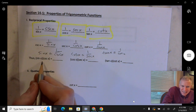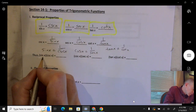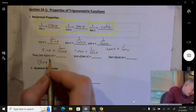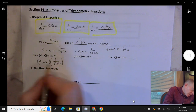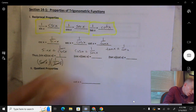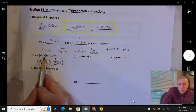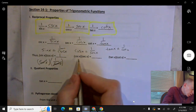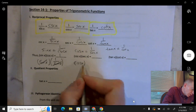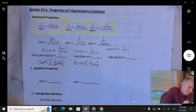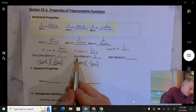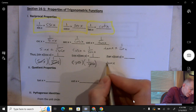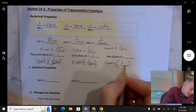Because of these reciprocal relationships, sine x times cosecant x simplifies nicely. We can rewrite cosecant x as 1 over sine x, so sine x on top and sine x on the bottom cancel and we get 1. This works for any two expressions that are reciprocals of each other — if you multiply them together, you get 1. Cosine x times secant x: secant x is 1 over cosine x, the cosines cancel and you get 1. Same with tangent x times cotangent x: tangent x times 1 over tangent x, those cancel, we get 1.